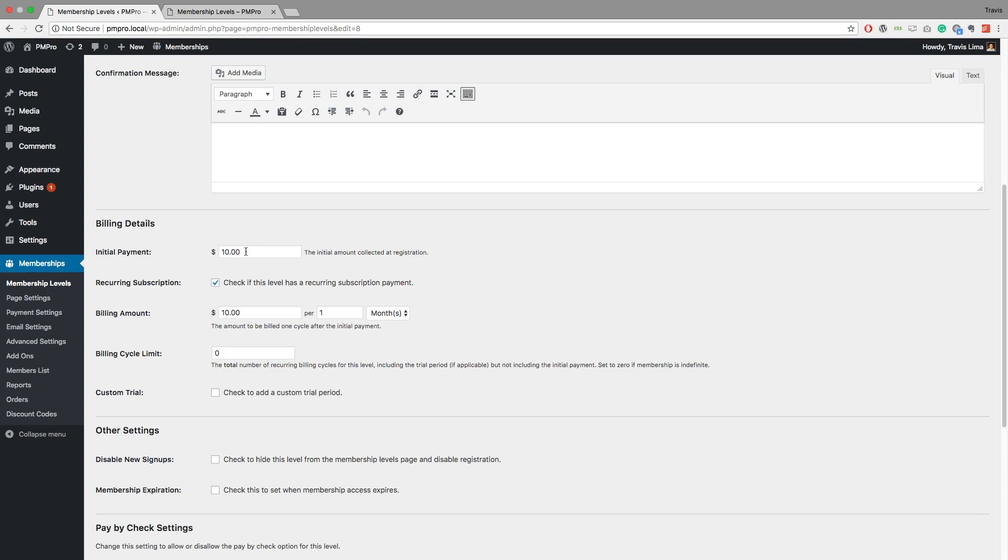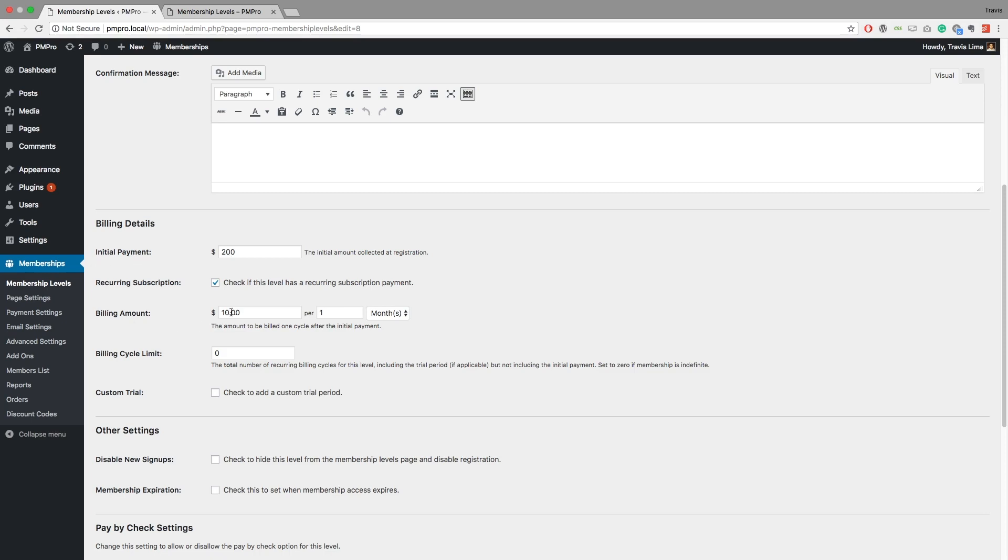So let's go ahead and say I want to collect $200 on the initial payment, and then I want $10, or yeah we'll leave it at $10, at once per month. So this is basically saying that this is going to be billed once every month, and we'll go ahead and save our level.